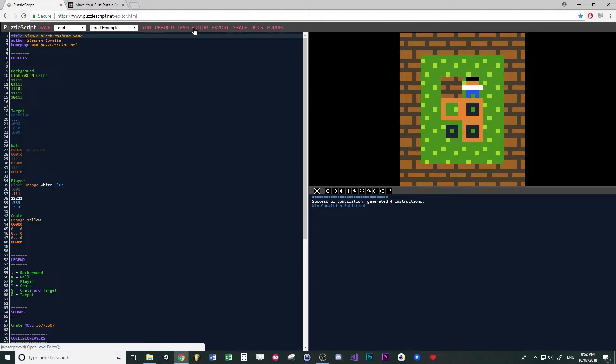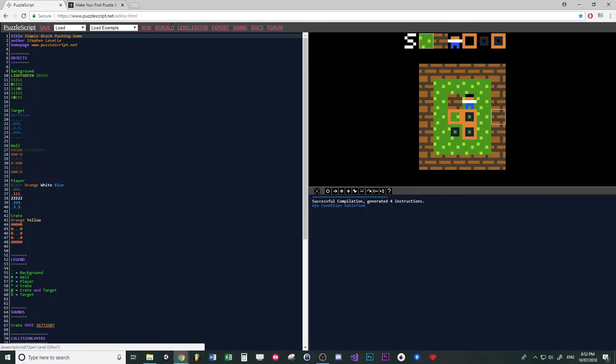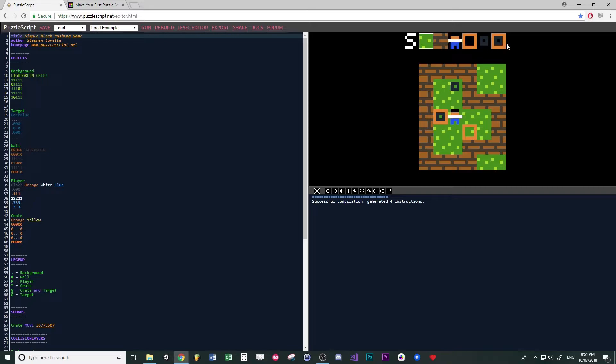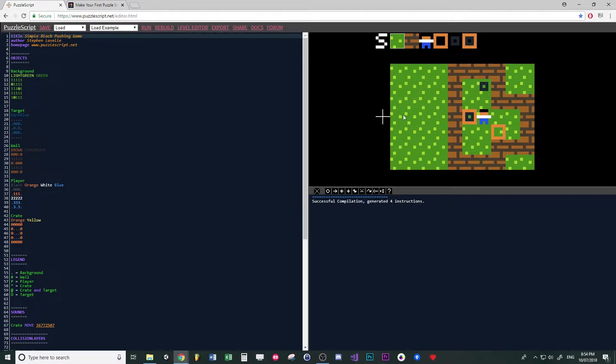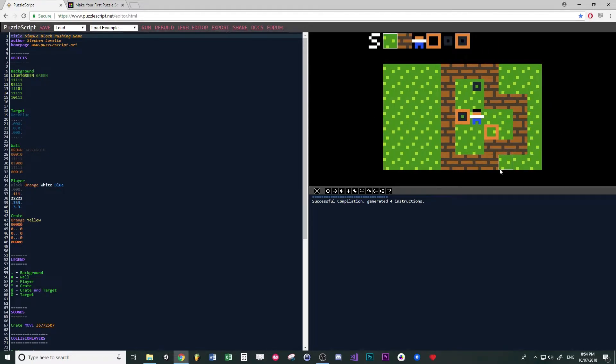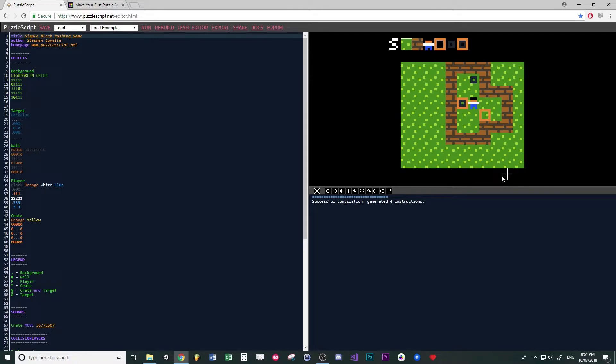If you just click on level editor, at the top are all the different objects. You'll notice if you left click on the edges of the screen, you can make the world bigger.